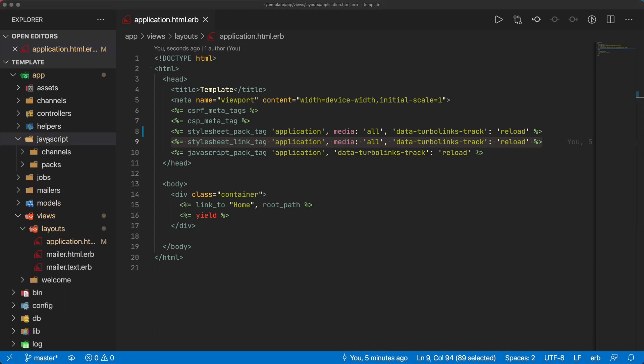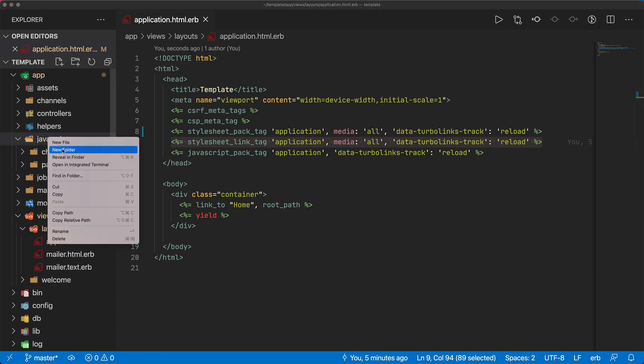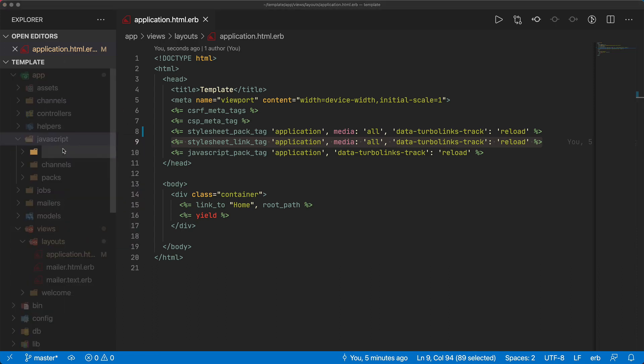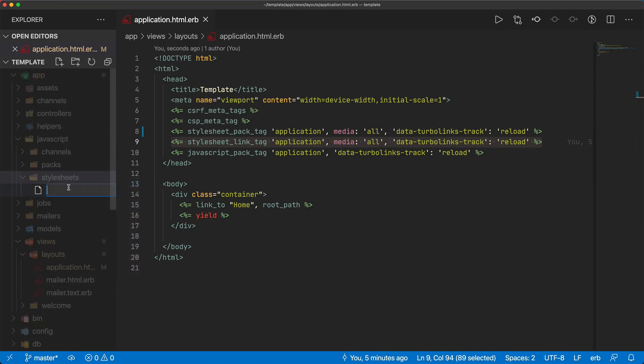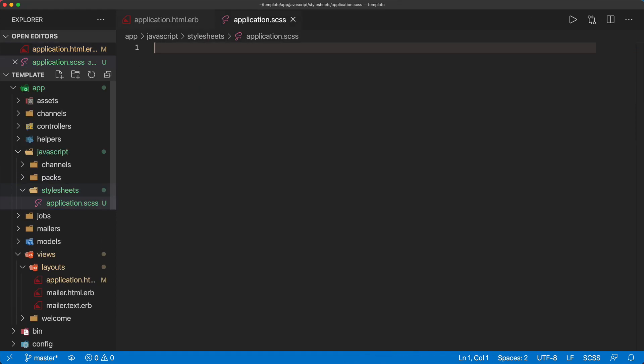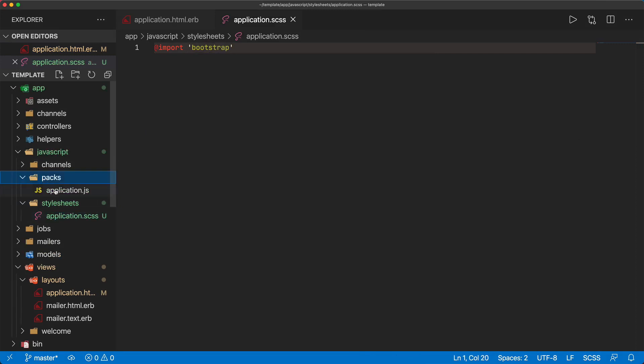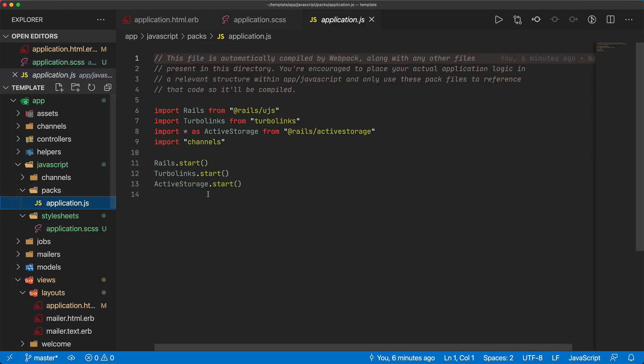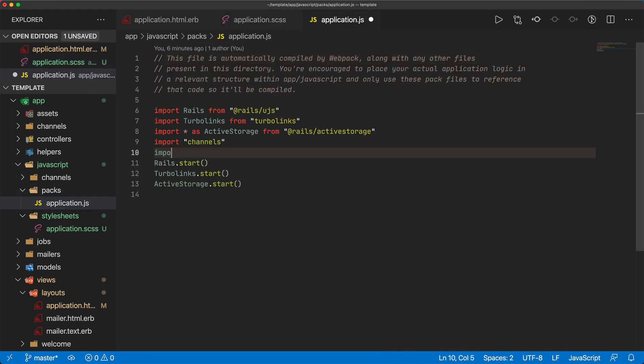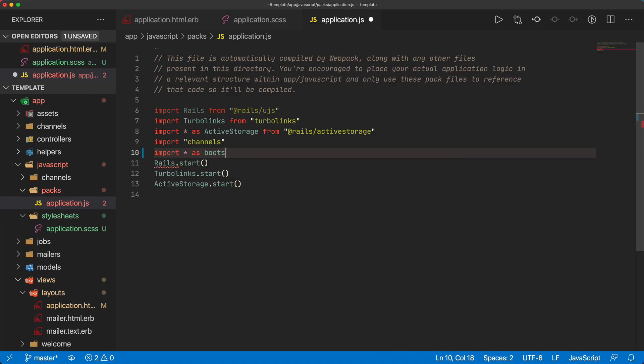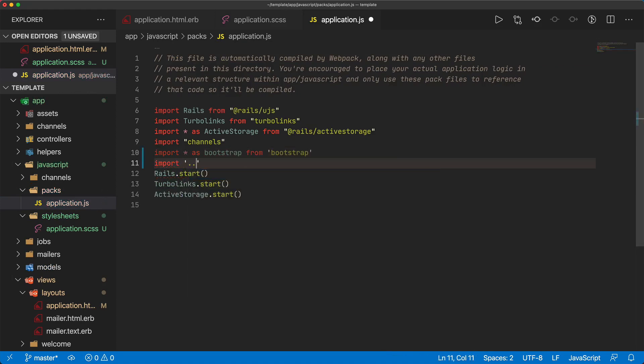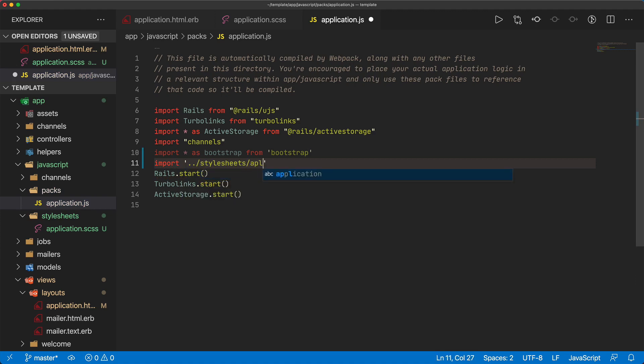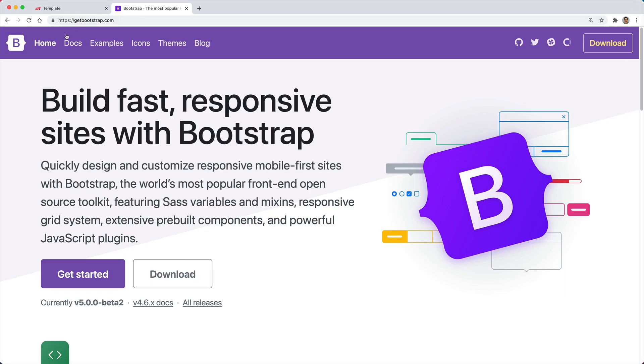In our app JavaScript, we can create a new folder and we'll call this the stylesheets. Within this new folder, we'll create an application dot SCSS. Within here, we can do an at import, and then bootstrap. That's all we have to do for the CSS portion. Then if we come under the packs, under the application JS, we can import everything as bootstrap from bootstrap. We can also import from the previous directory, the stylesheets, and then the application.